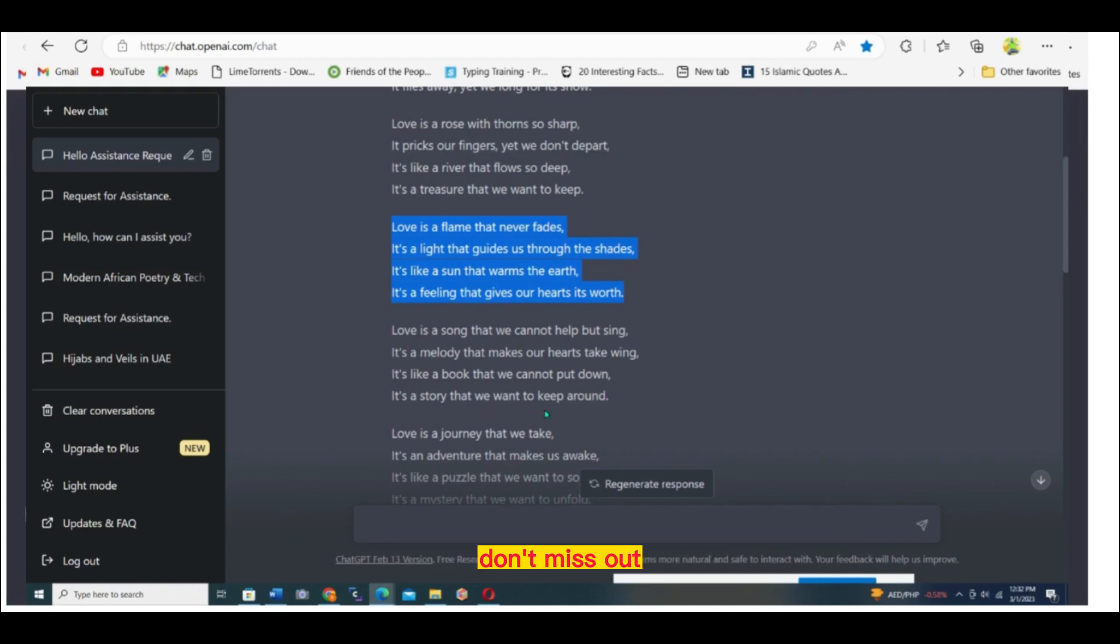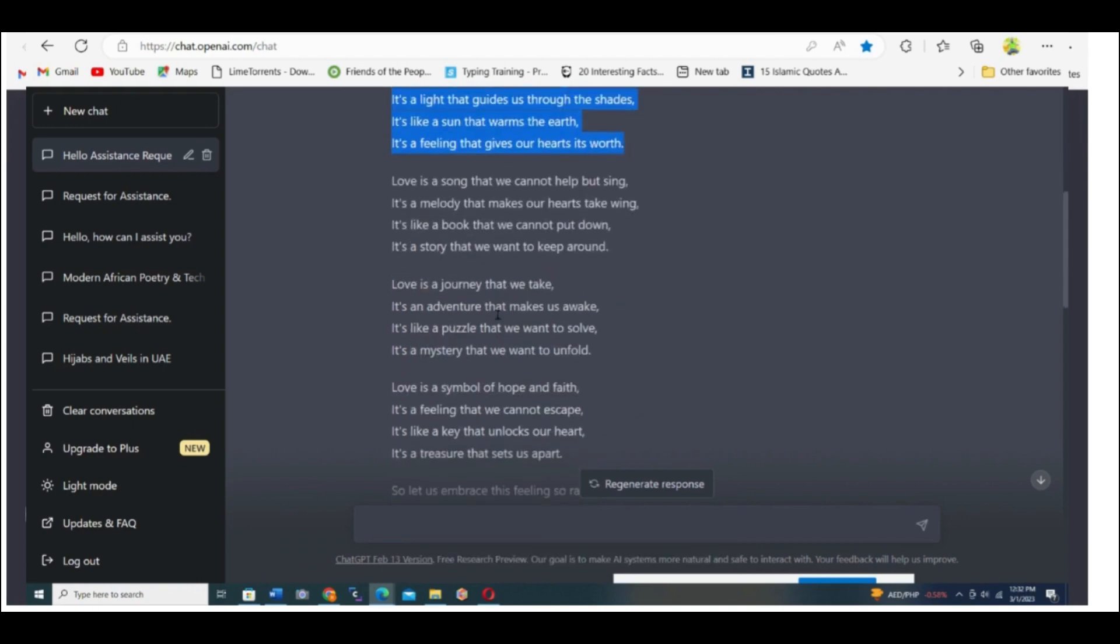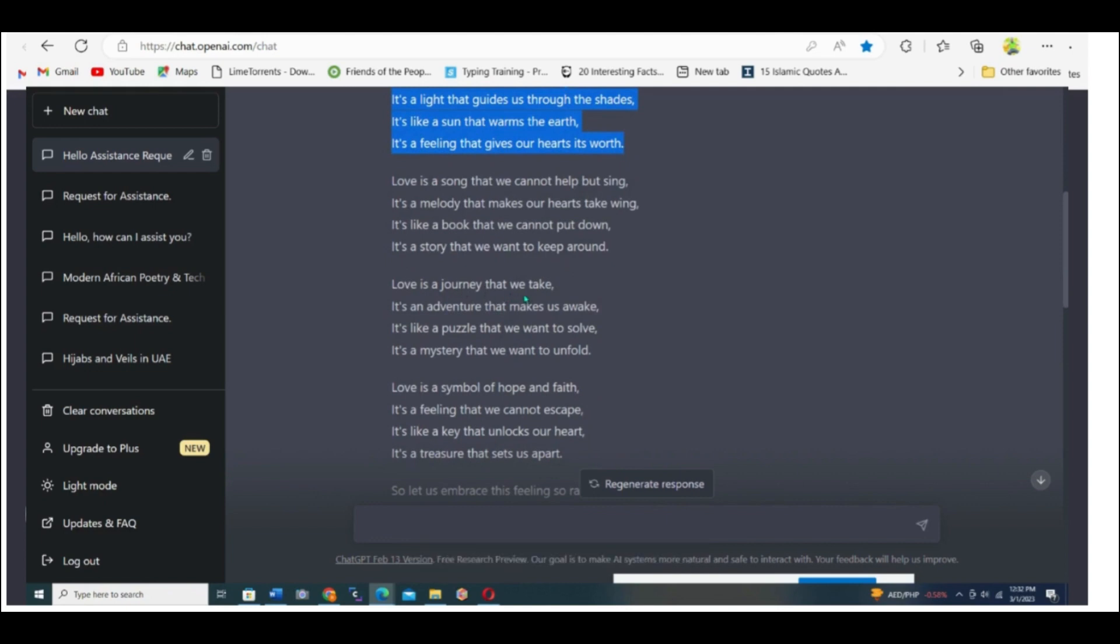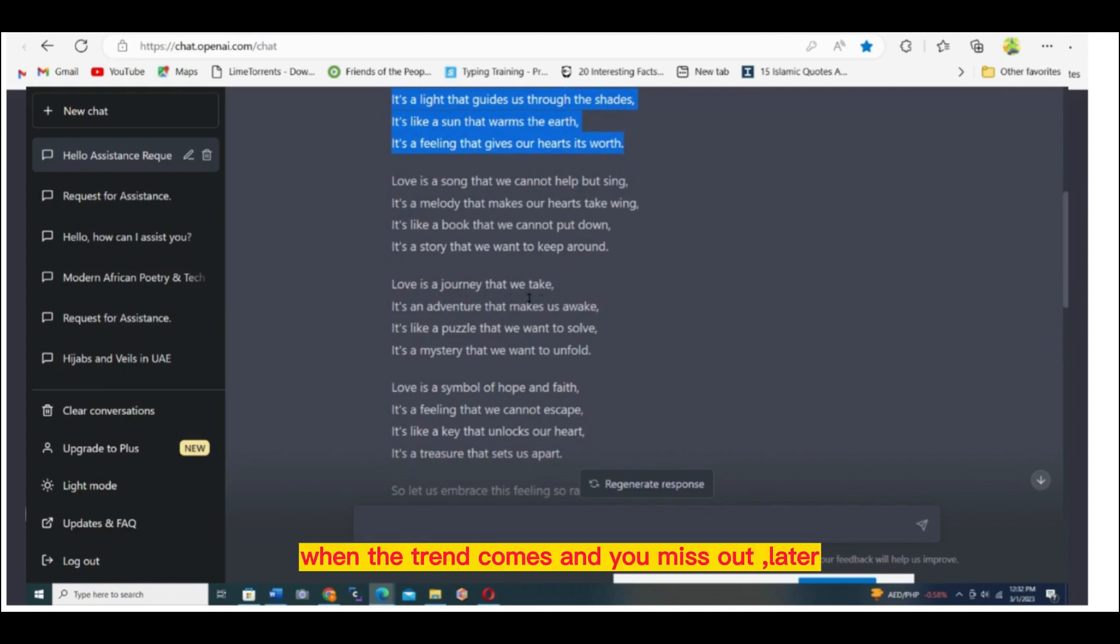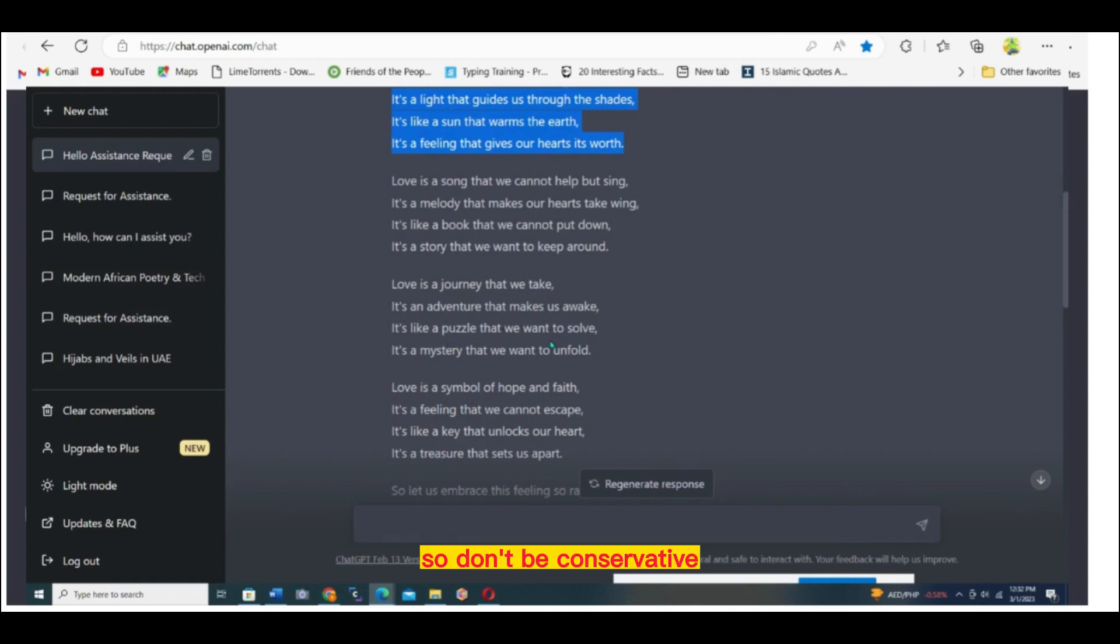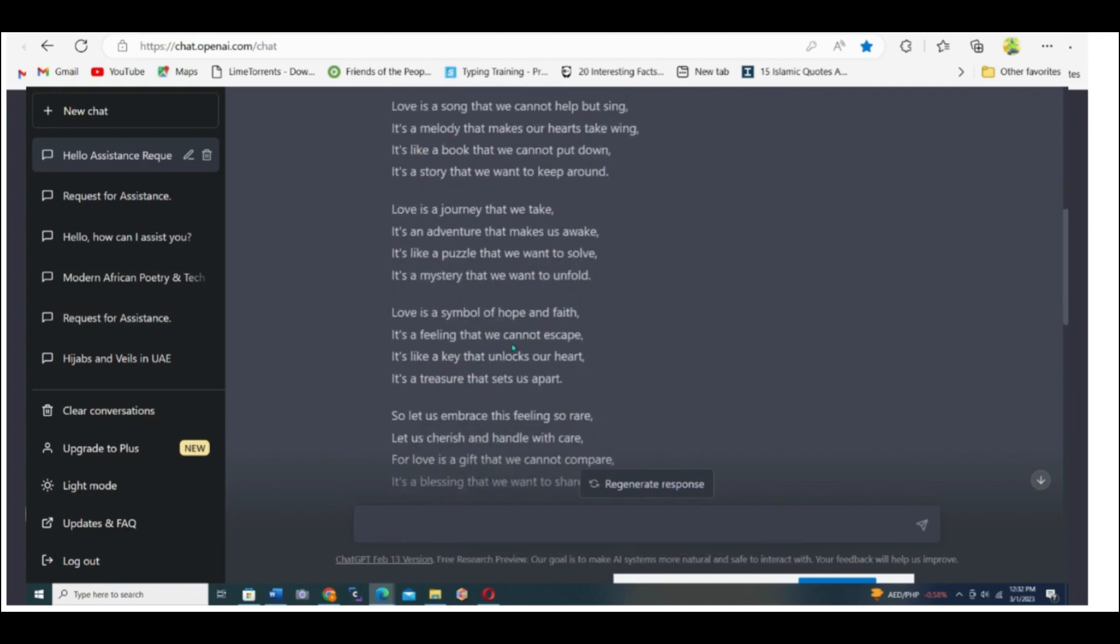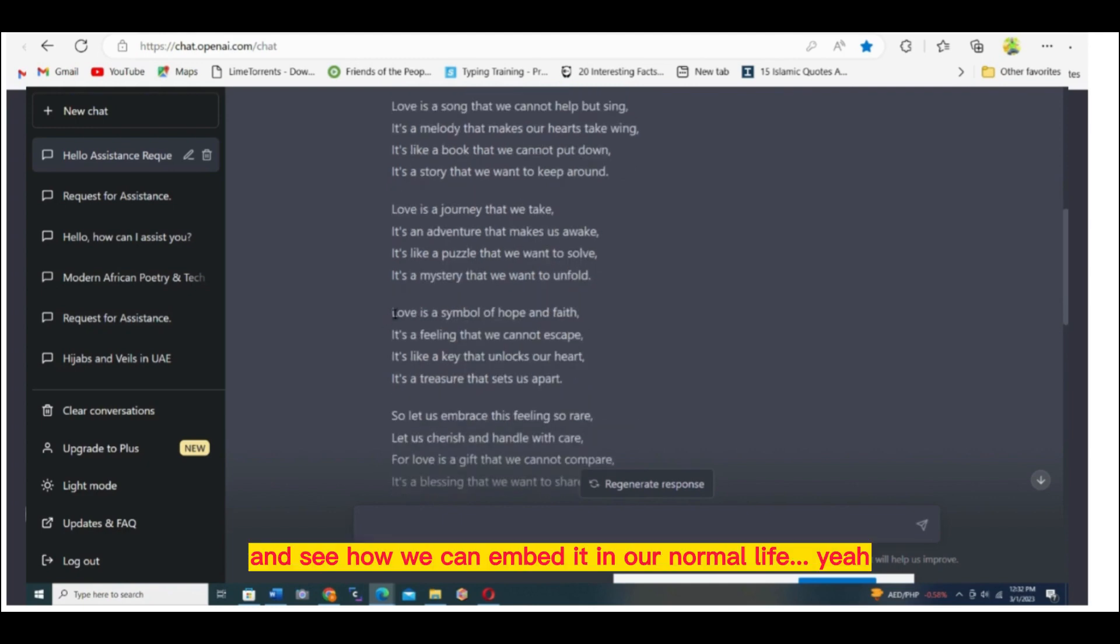Don't miss out with technology. When the trend comes and you miss out, later you regret when everyone has caught up with it and you are still far behind. Don't be conservative. Let's just jump into the technology and see how we can embed it in our normal life.